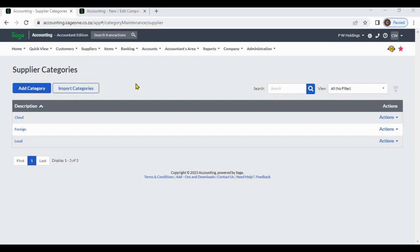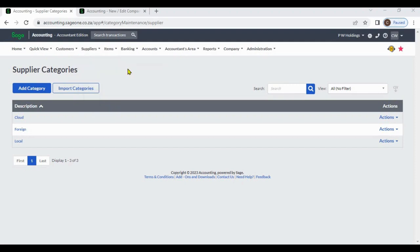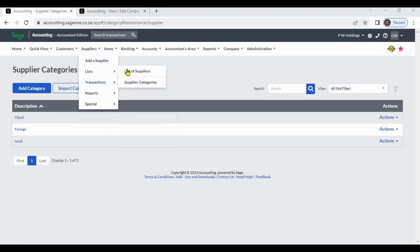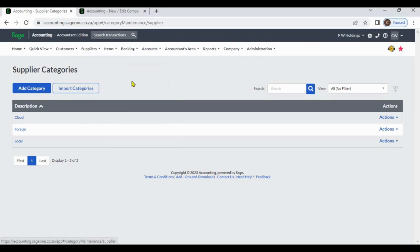You can add supplier categories from the supplier module. Go to Suppliers, List, Supplier Categories, and click Add Category.